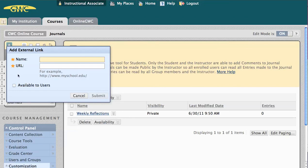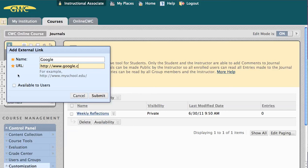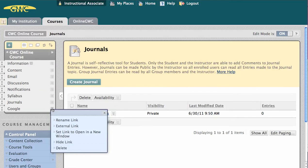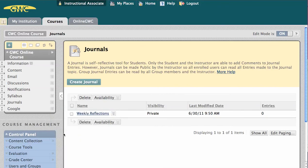For now, I'm just going to create a link to Google. Once created, I can decide whether this link opens inside the course, as it's set to now, or if it opens in a new window.